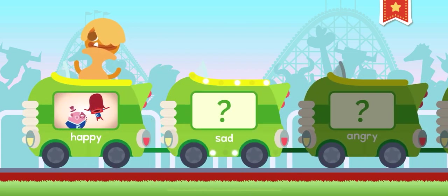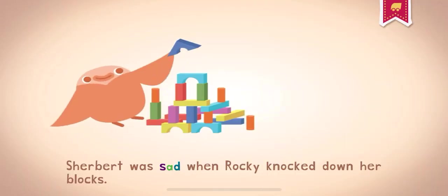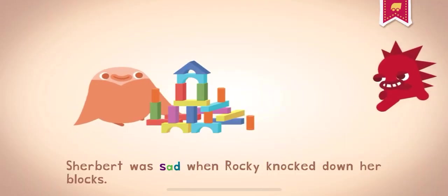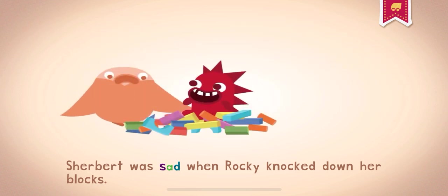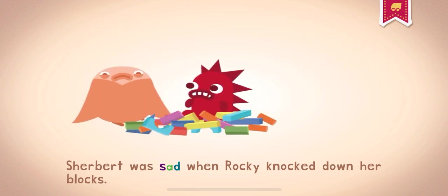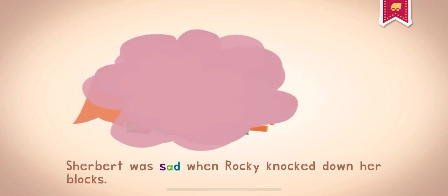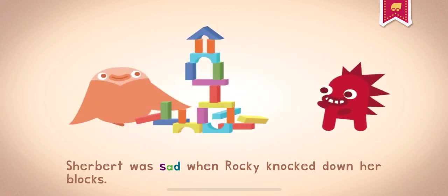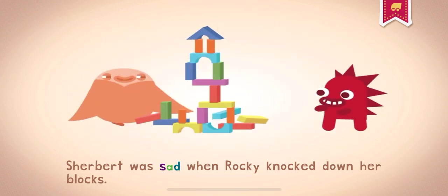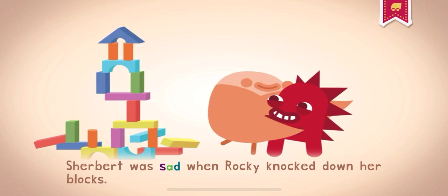Sad. When you're sad you're unhappy or feel sorrow. Sometimes you cry when you're sad. Sherbert was sad when Rocky knocked down her blocks.